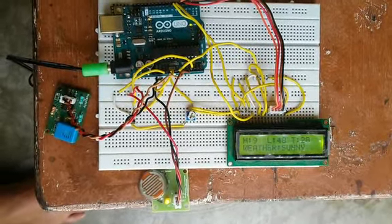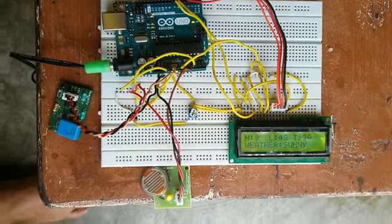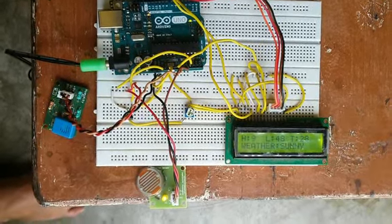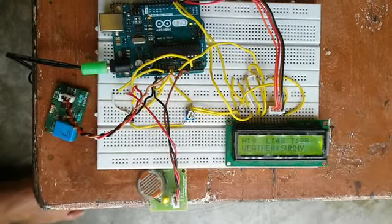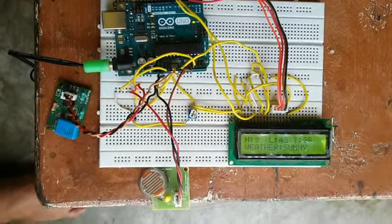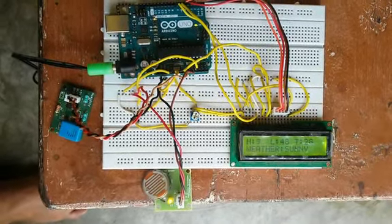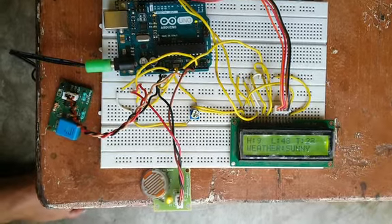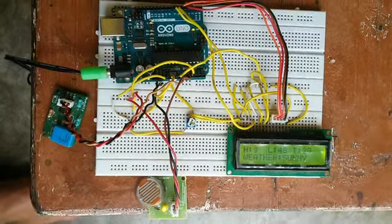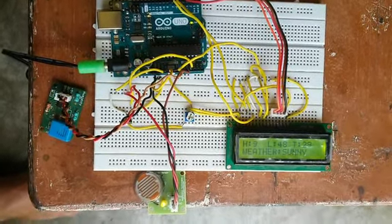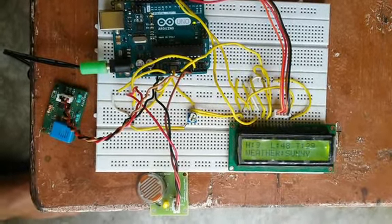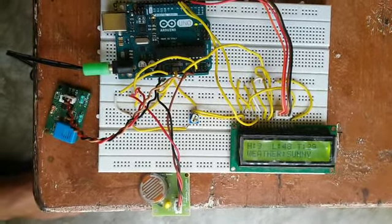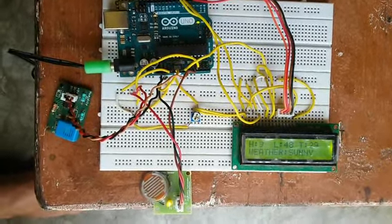I have designed the code in such a way that the Arduino will measure the environment parameters only for 5 seconds.